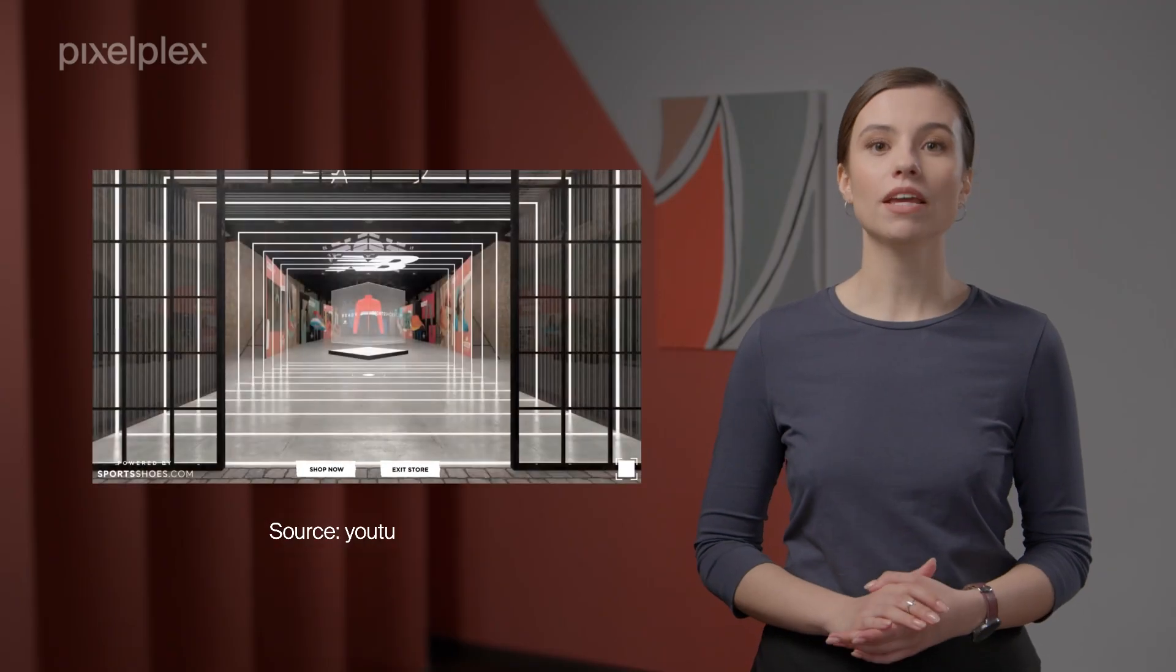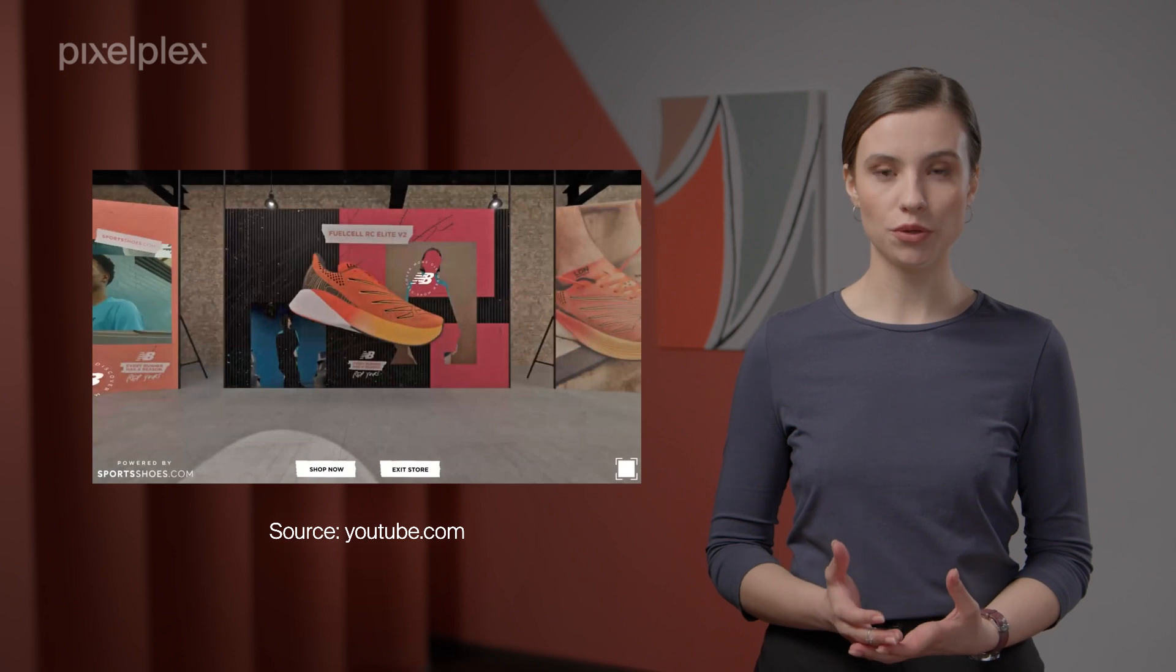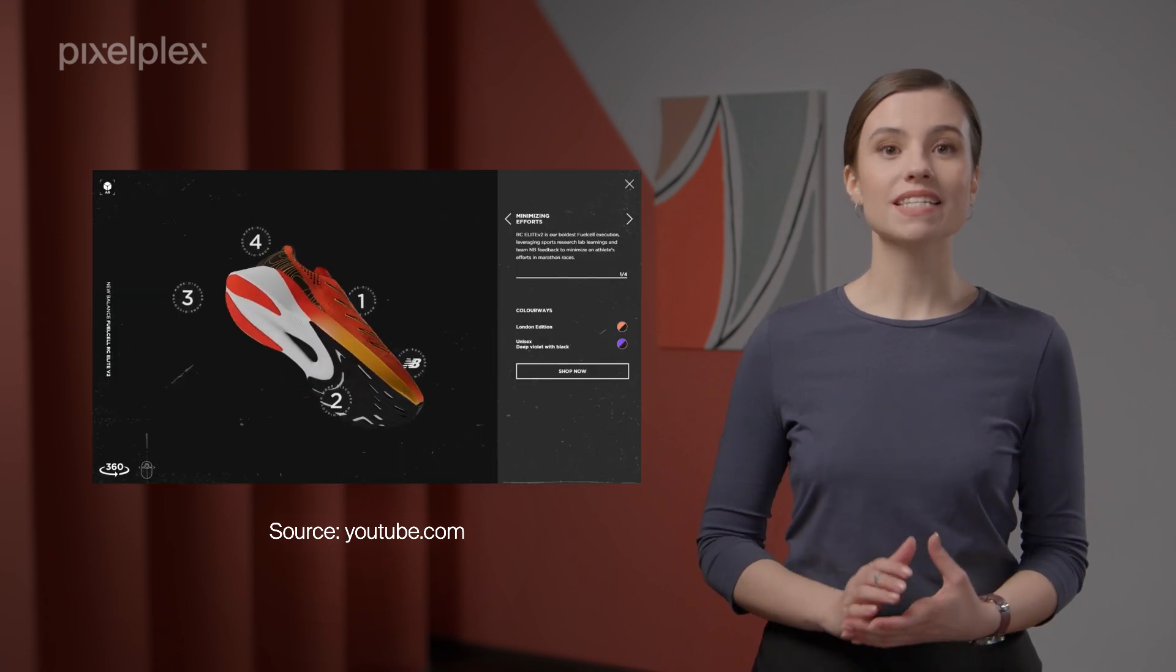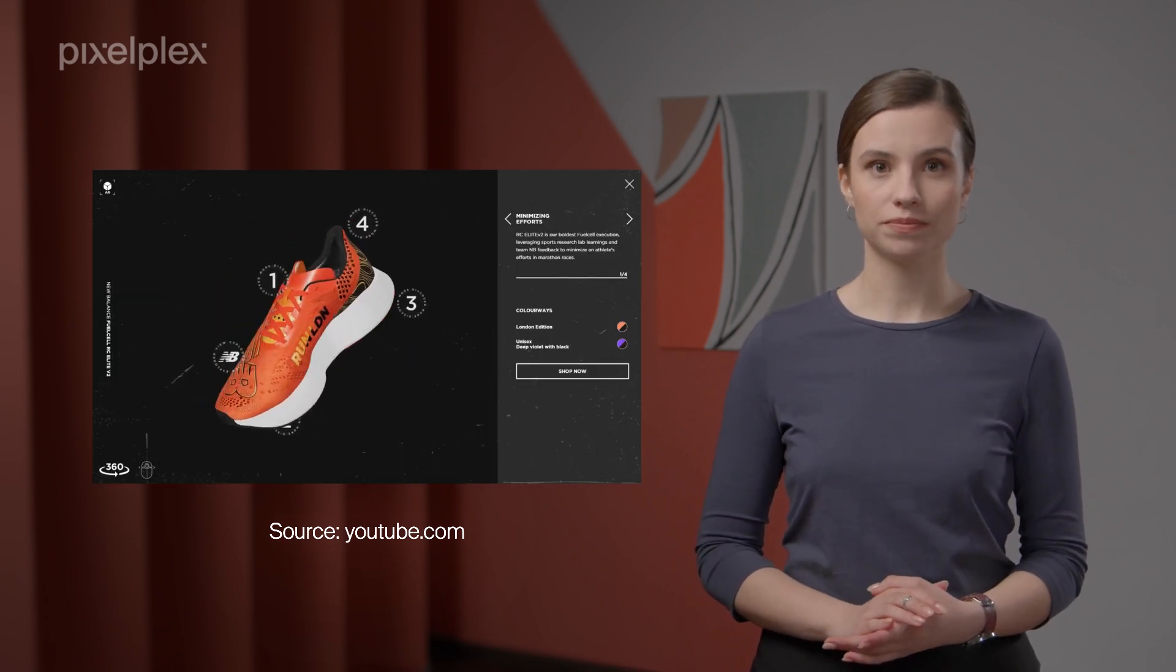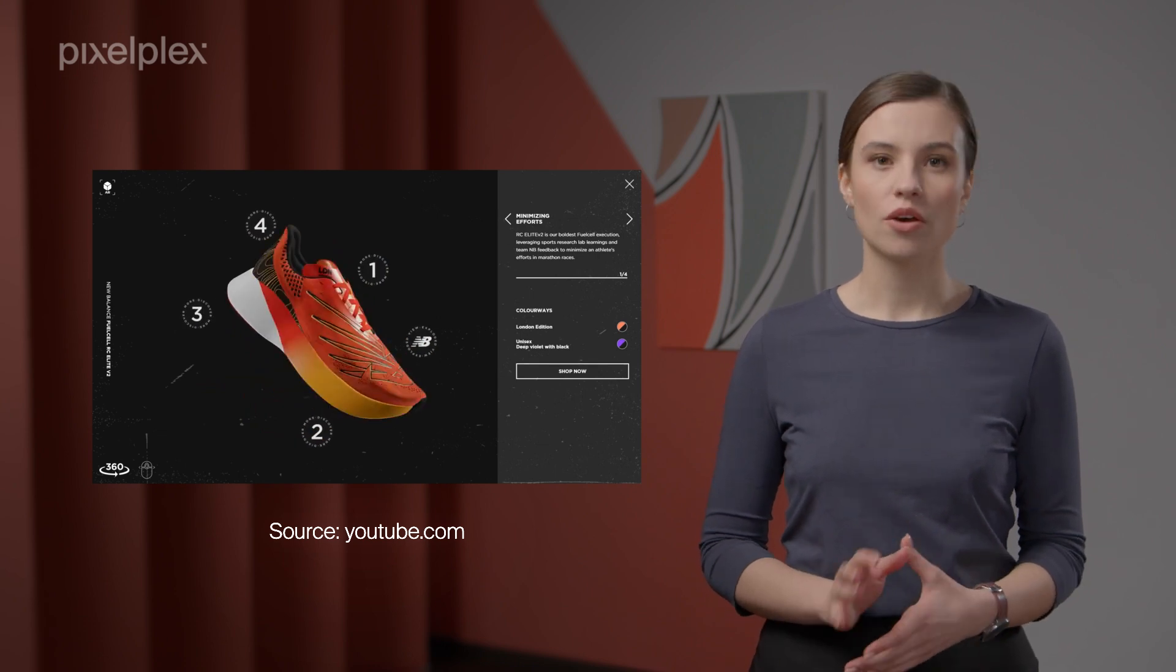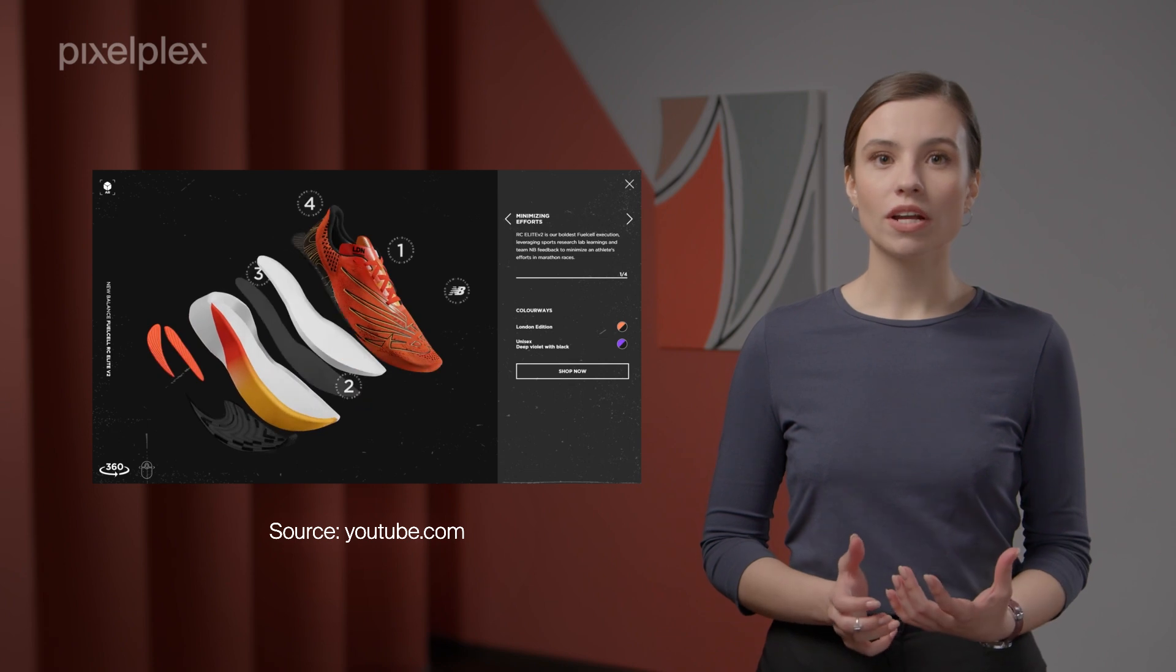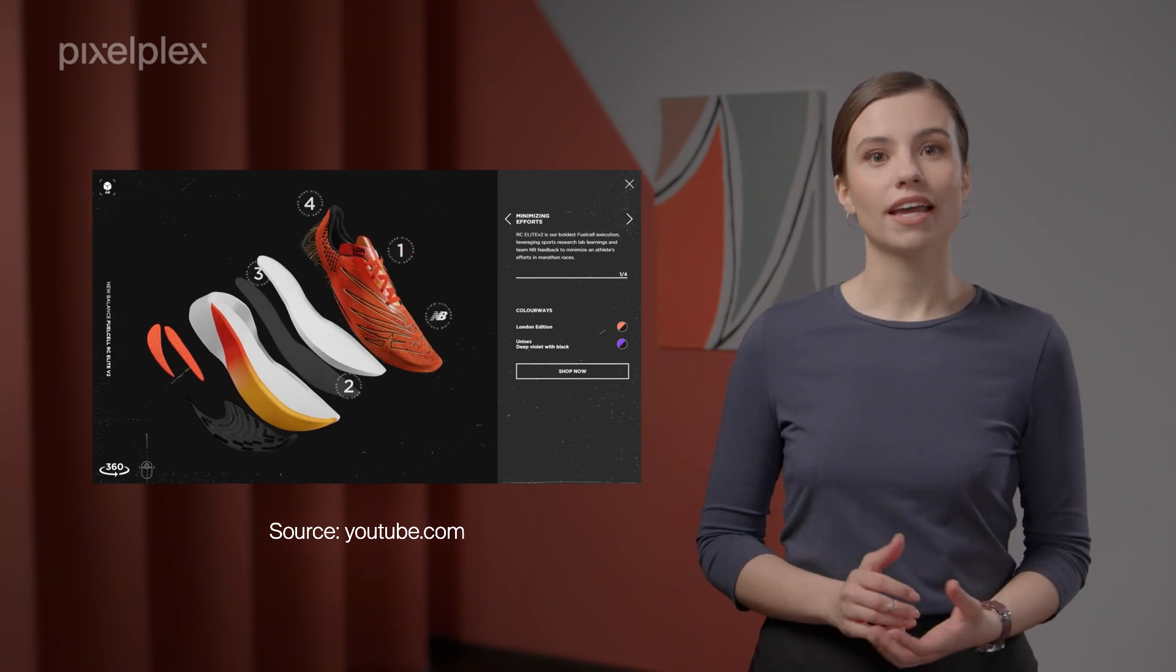The metaverse, for its part, enables brands to introduce their customers to highly personalized digital experiences. By making use of AR and VR tools, shoppers can have a better sense of the desired product. They can look at it from different angles, rotate and zoom it in, try it on, see user reviews, and get advice on how to use it.